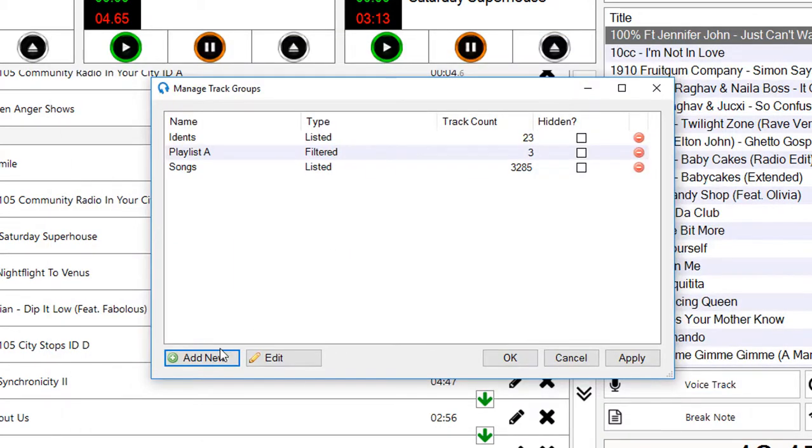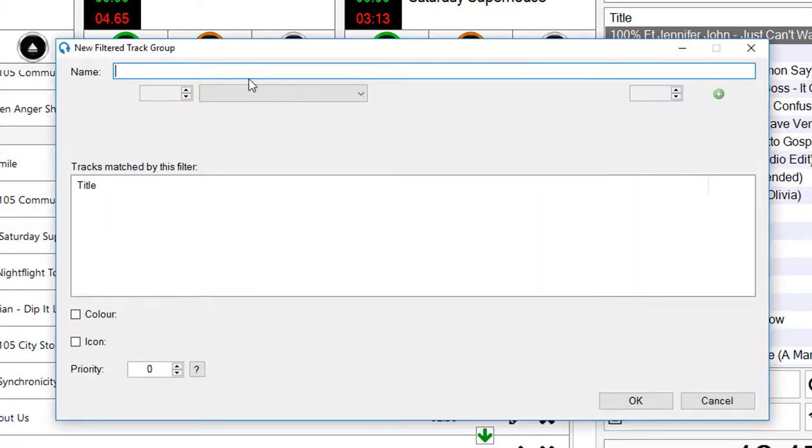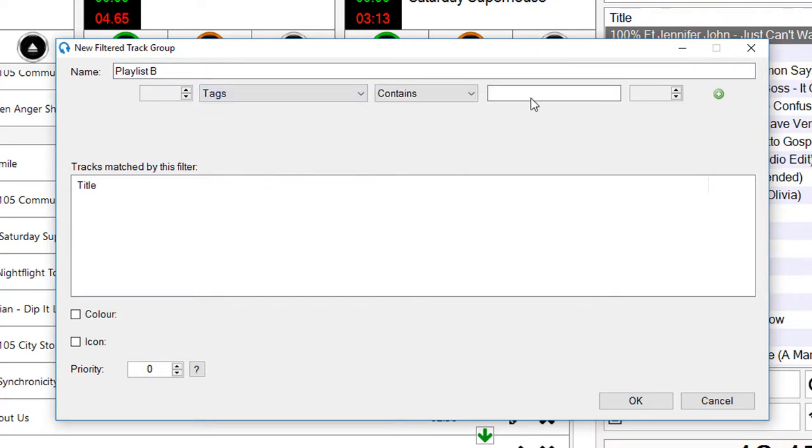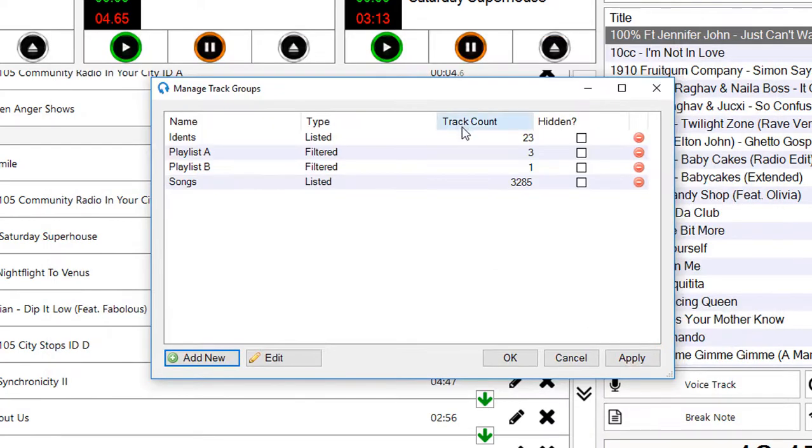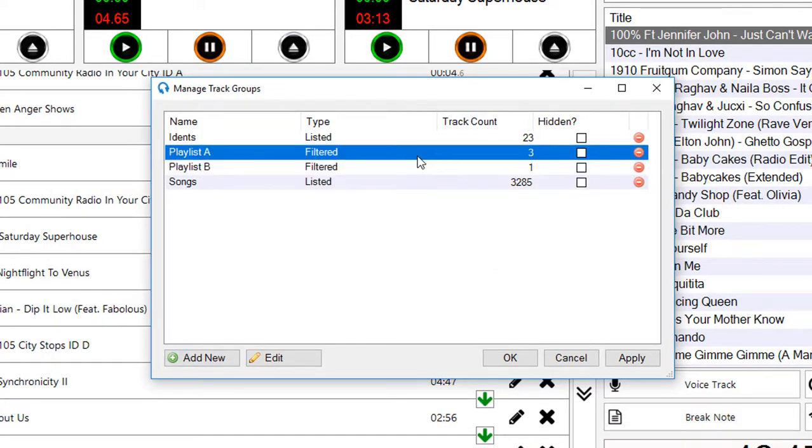I'll click OK and I can do the same again for playlist B. There's only one track in this one, which we would have expected.